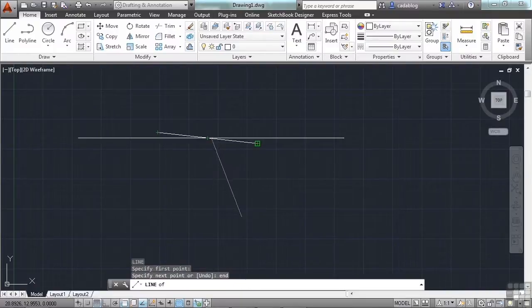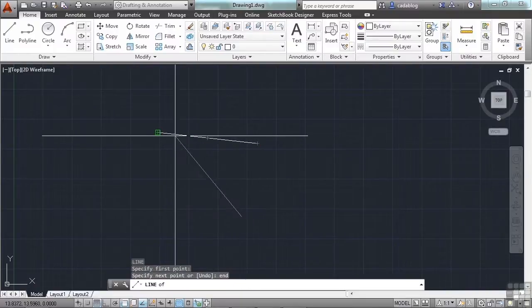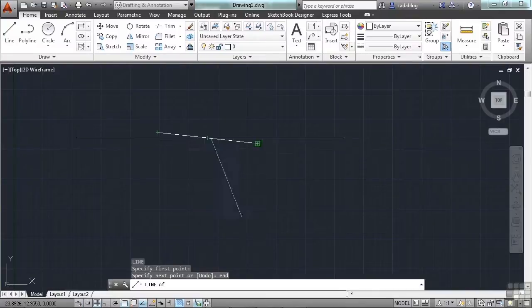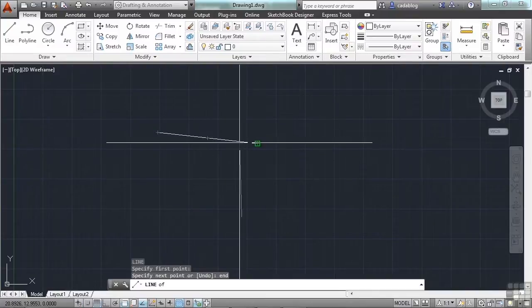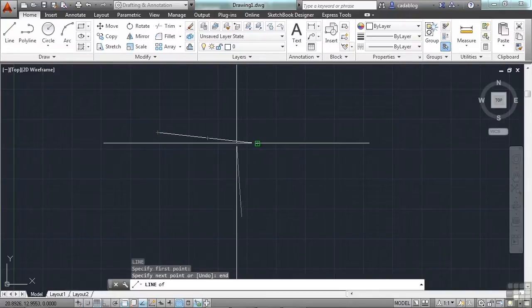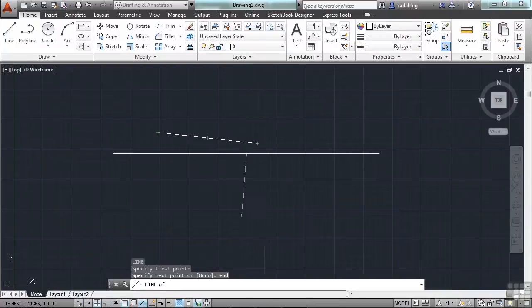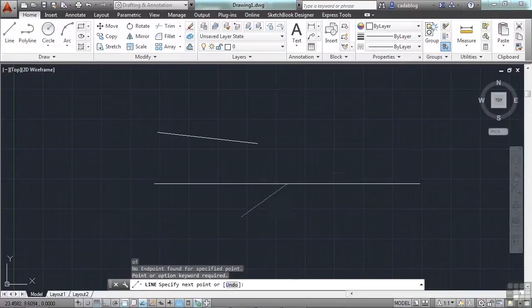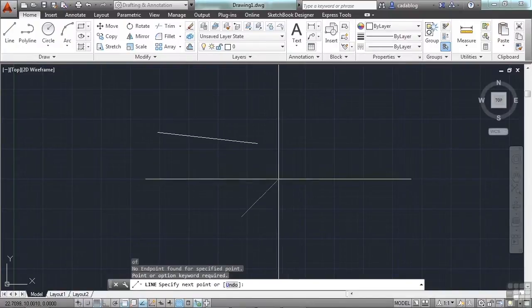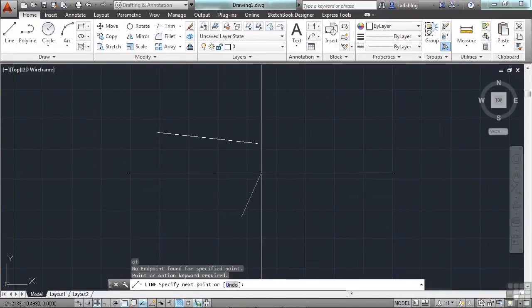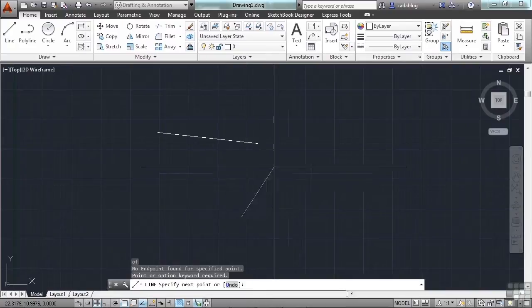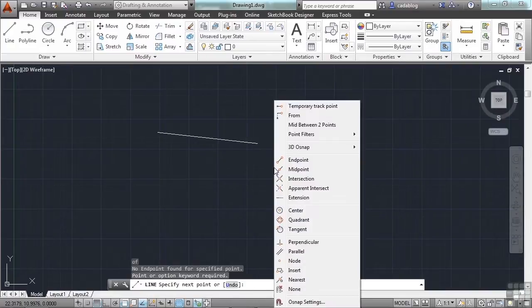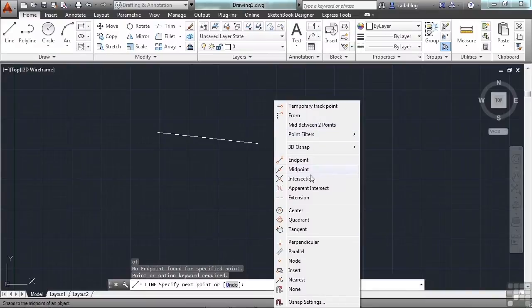Now, once you type that in though, regardless of what you do, it will always snap to an endpoint, even with your running OSNAPs on. If you type in the wrong thing, just click somewhere arbitrarily. Your command is still going, but it clears that out.